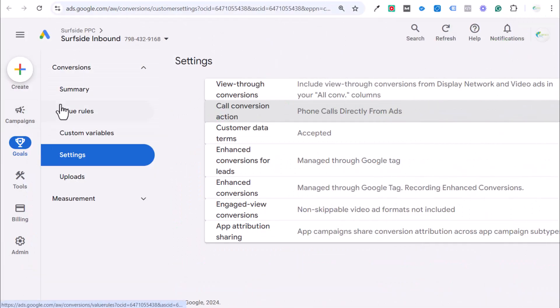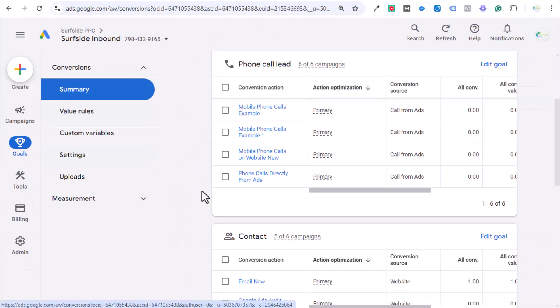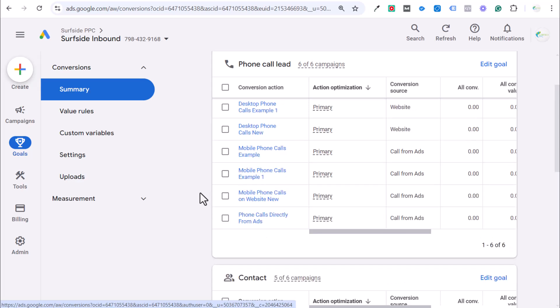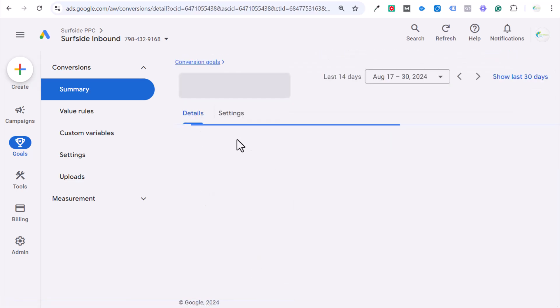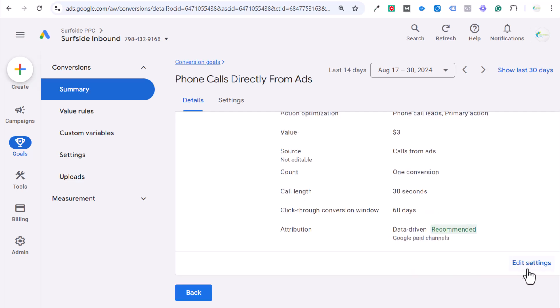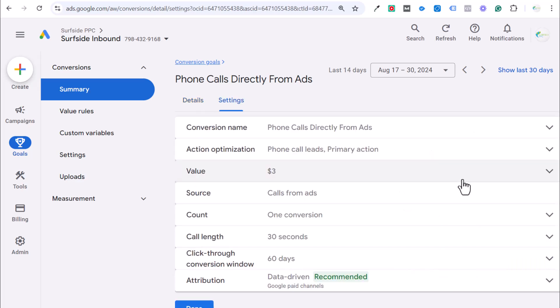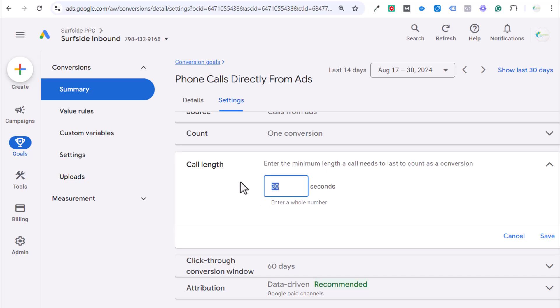Now we come over to our goals and our summary. And what you want to make sure here is we have our phone call lead, phone calls directly from ads here. This is one that I created. So, you can see I named it phone calls directly from ads. It's a primary action. Any call that's over 30 seconds, we want to count as a conversion. What I generally recommend is using 60 seconds here. If you're just getting started, you're just trying to count as many conversions as possible. Even if you're getting phone calls that are short, things like that, you could always start this at 30 and increase it. Sometimes I'll increase it to 90.